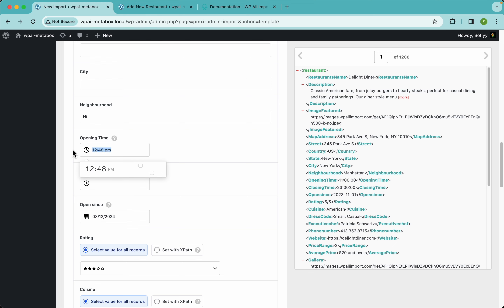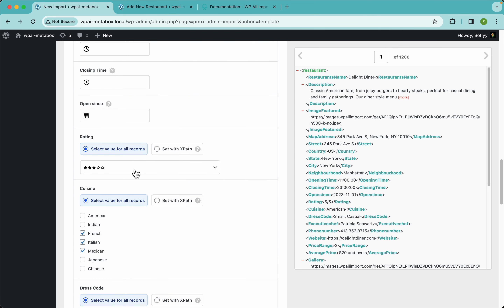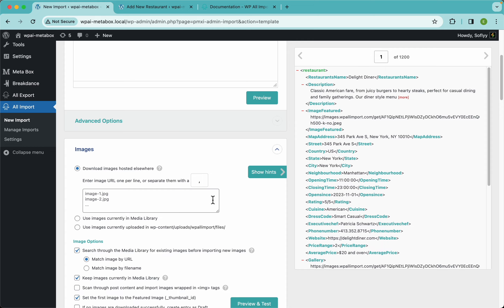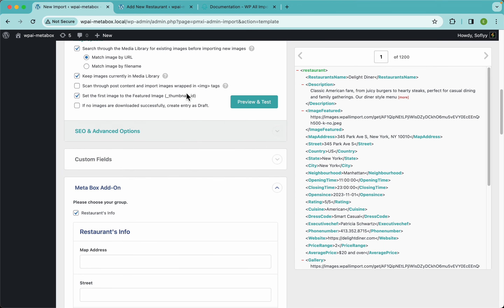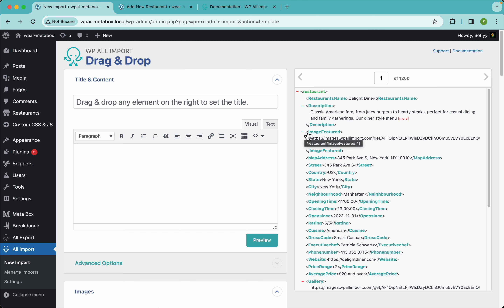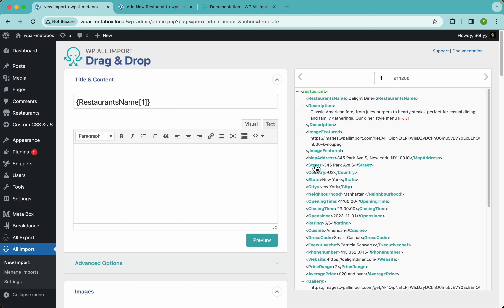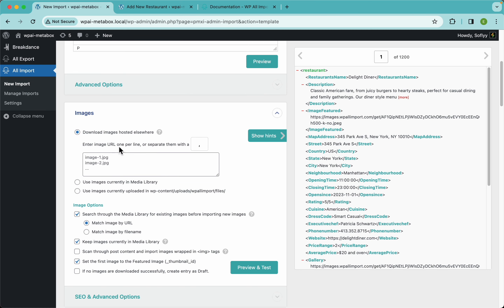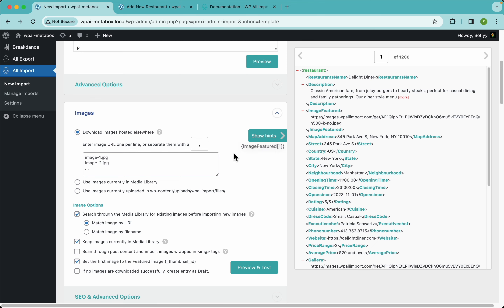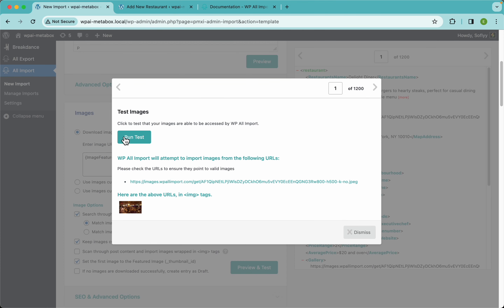I'm going to delete all of that and start from the top, working our way quickly to the MetaBox add-on section. Here we just need to drag and drop the restaurant's name to be the title. You can also add multiple values — for example, adding the city — but for now let's drag and drop the description.